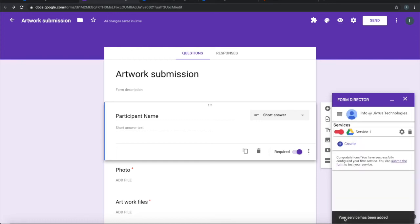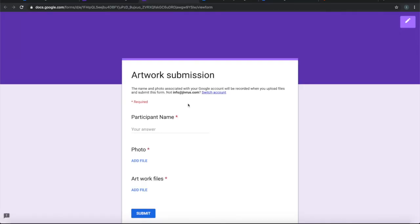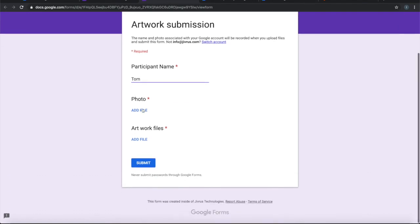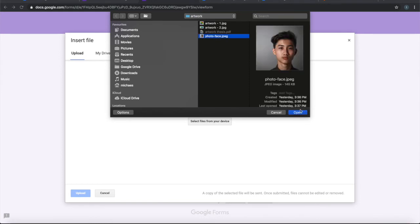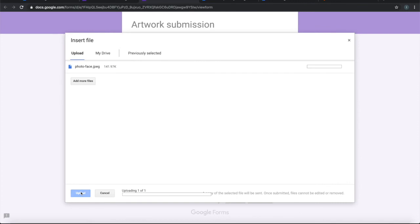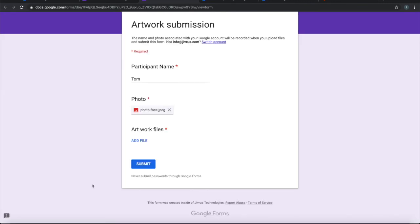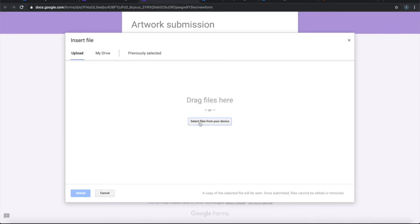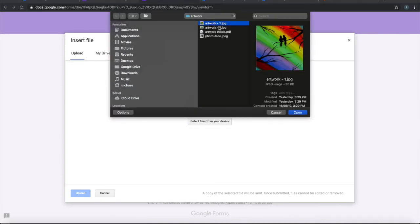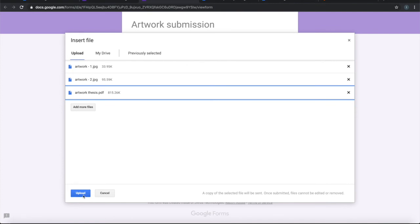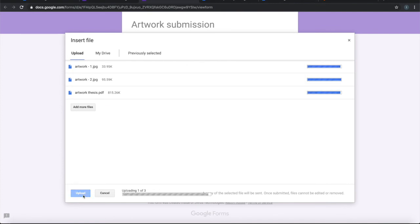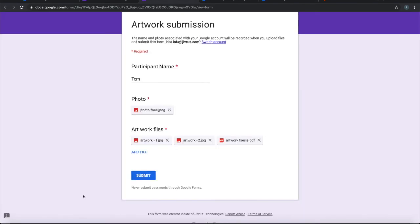Now the form is ready with the Form Director configuration. Let's go ahead and test it. Let's say a participant called Tom is submitting the artwork. He is choosing his photo, then he is adding his artwork files. All these files are added now, so let's submit this form.